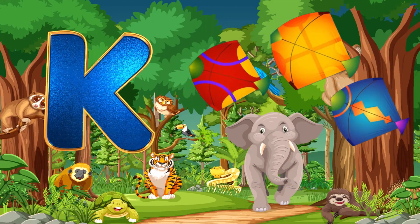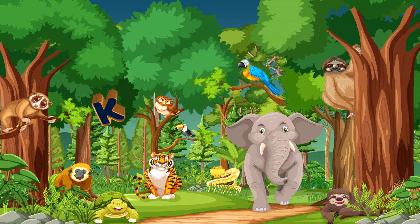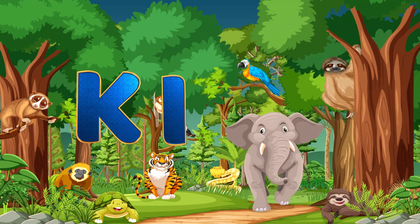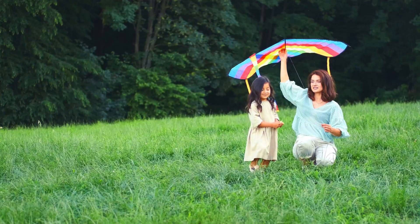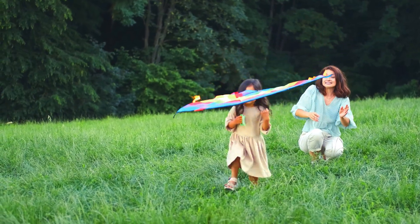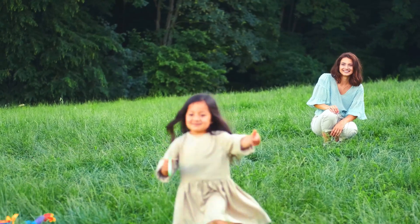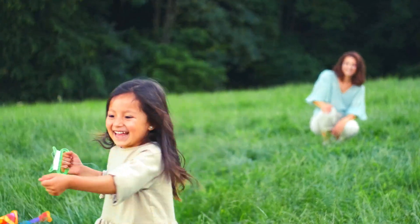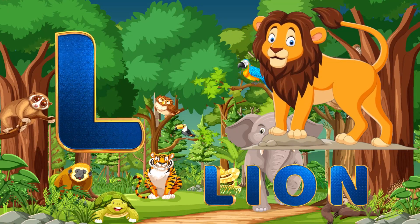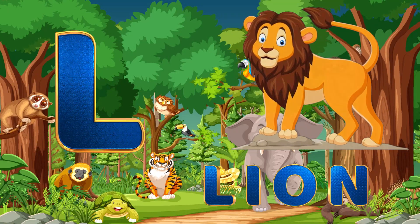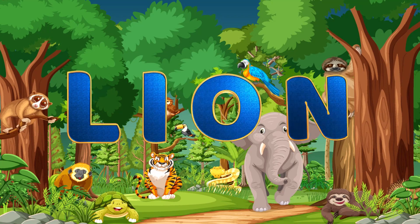K. K is for Kite. K-I-T-E. Kite. L. L is for Lion. L-I-O-N. Lion.